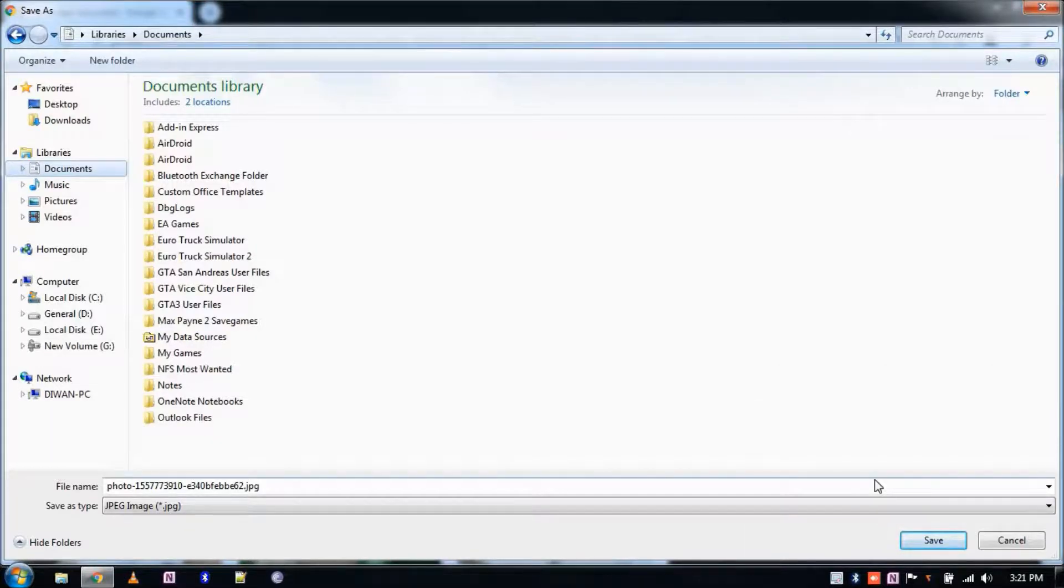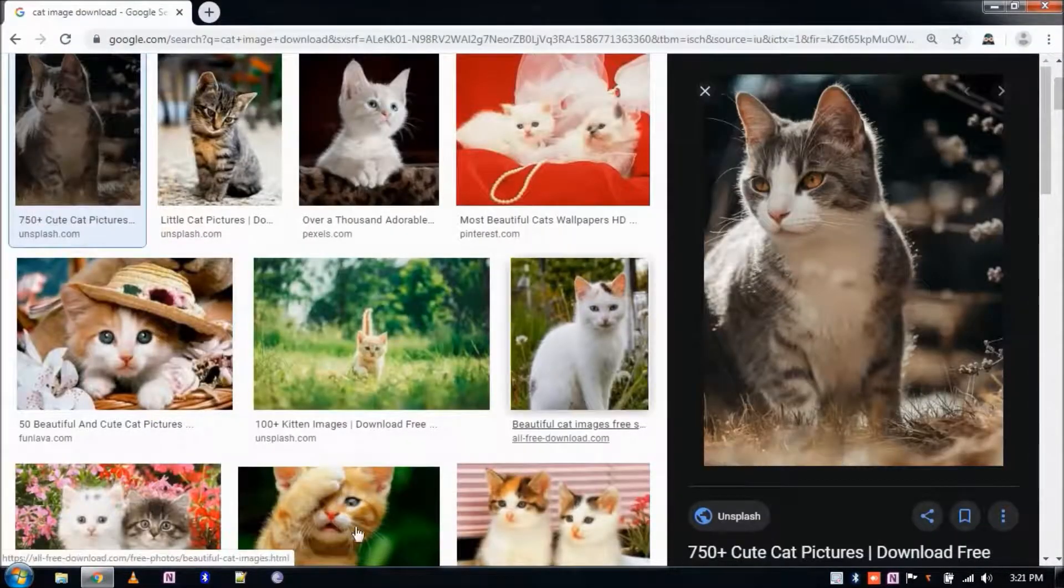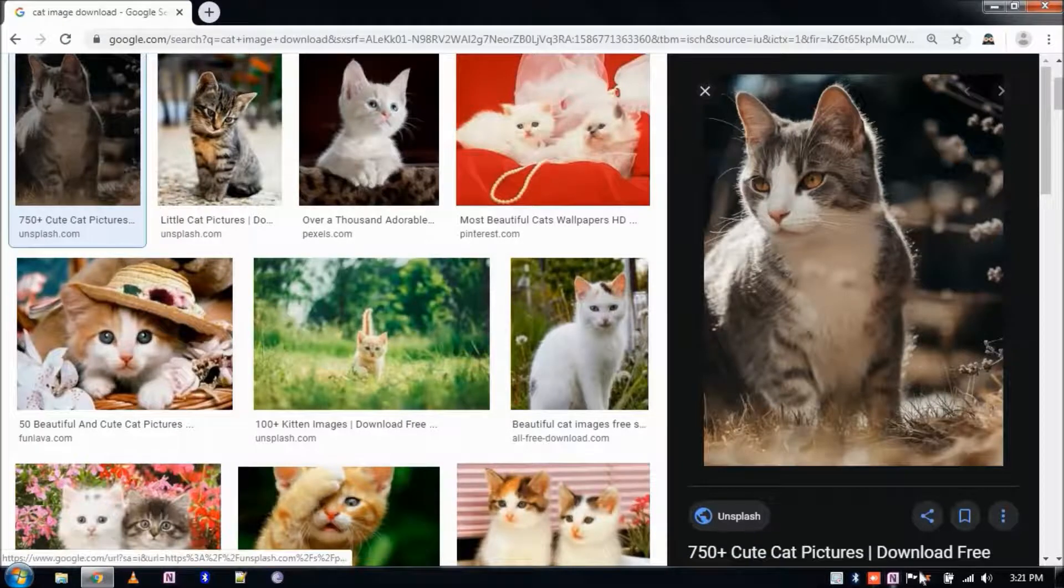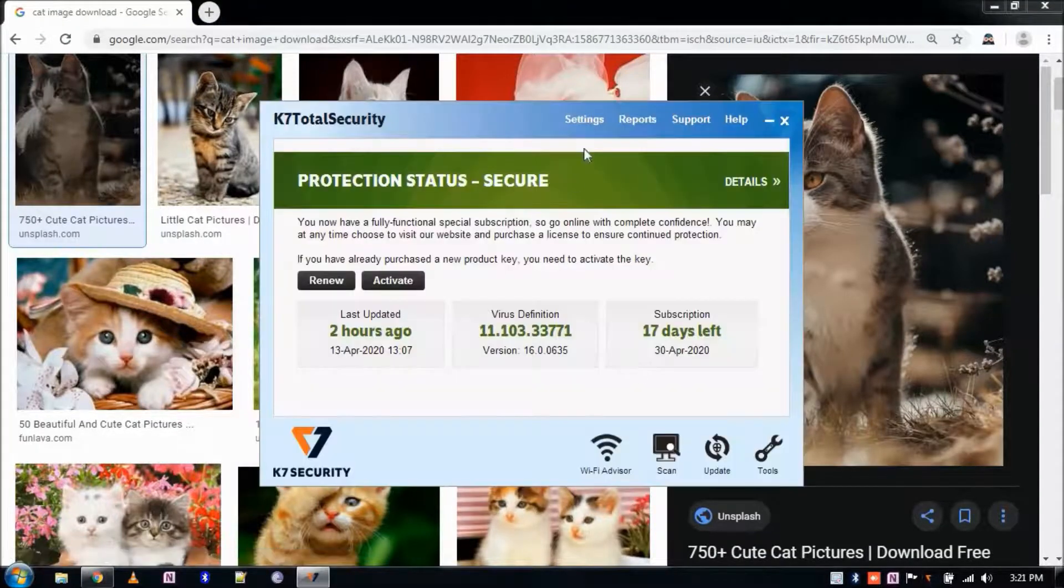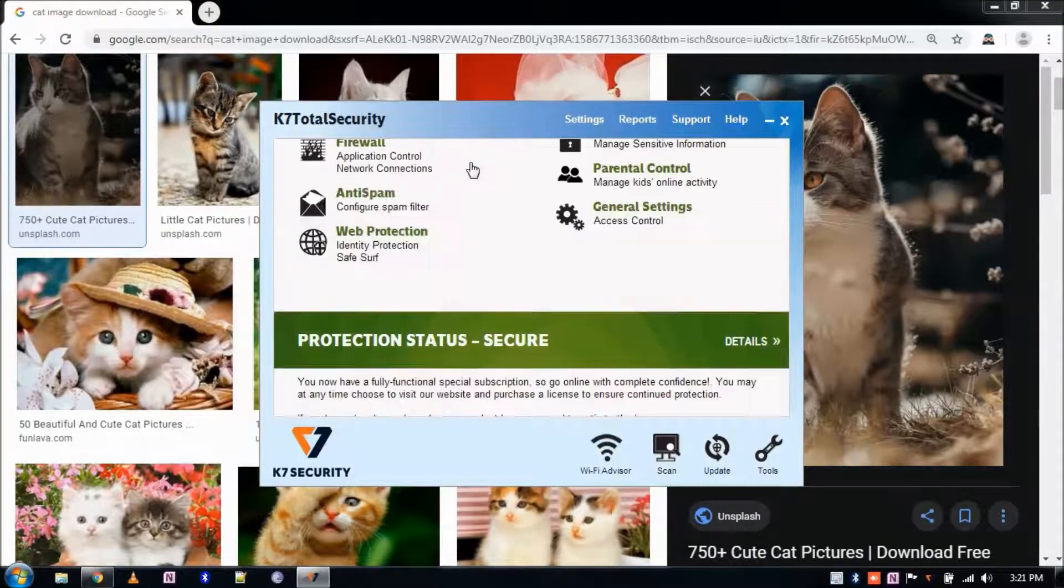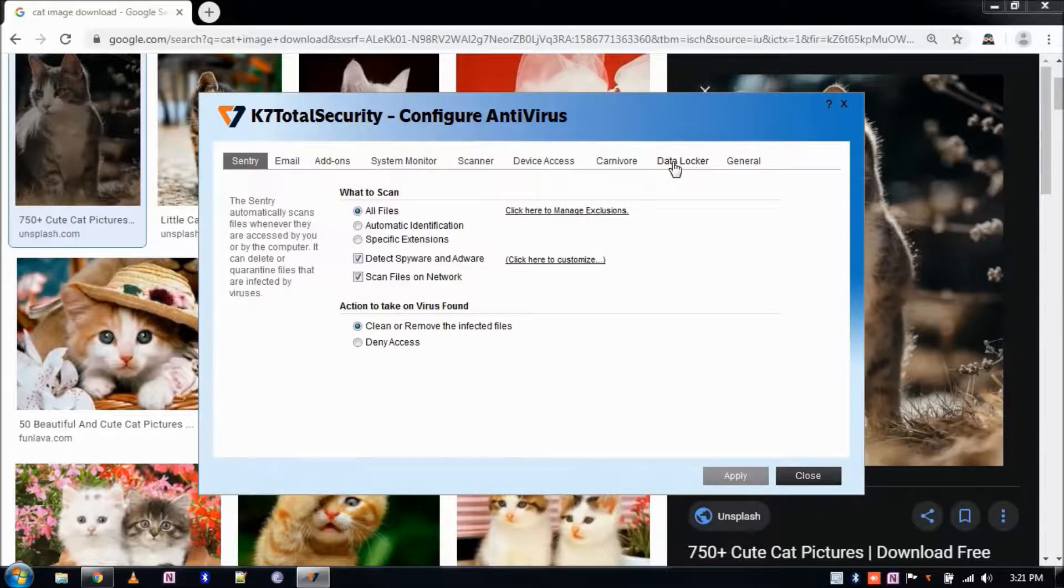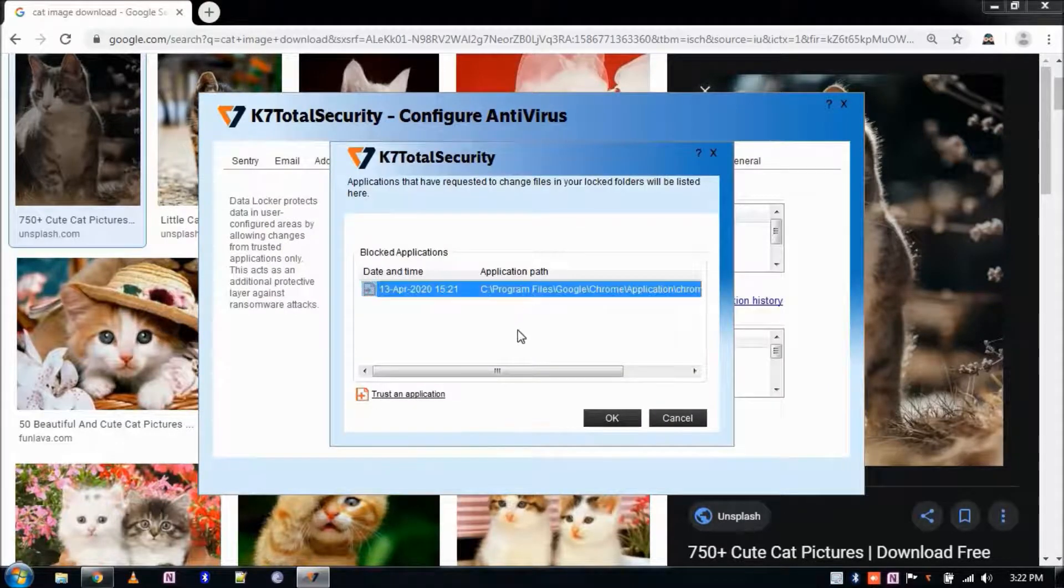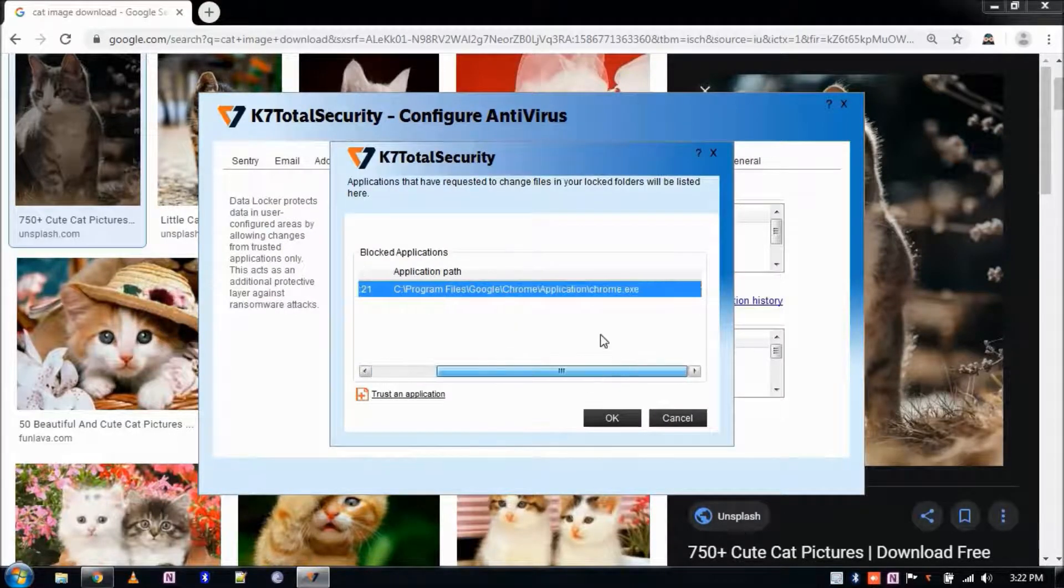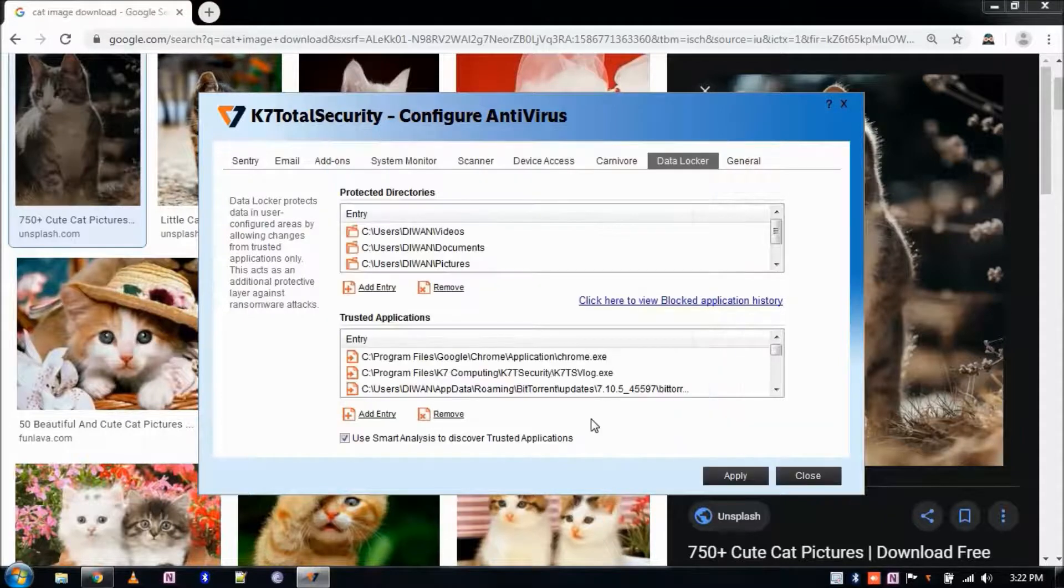If you want to exclude an application from being blocked or add an application to Trusted List, go to Data Locker settings and click on Blocked Application History and select the application name. Click Trust an Application.